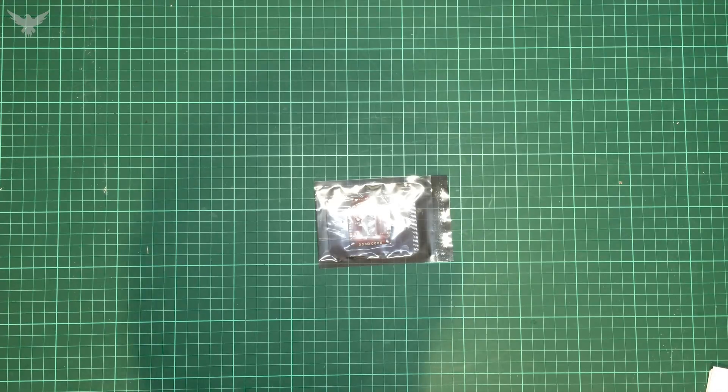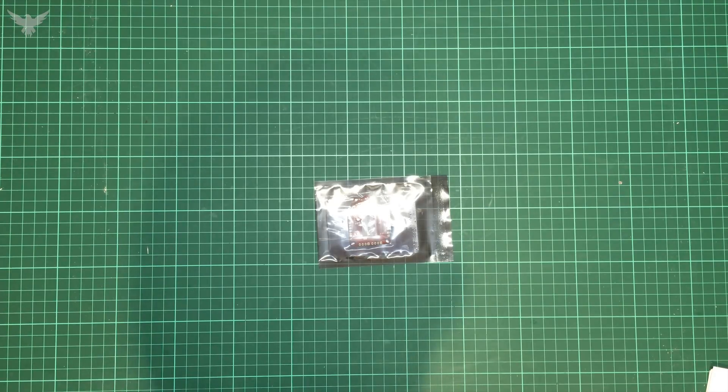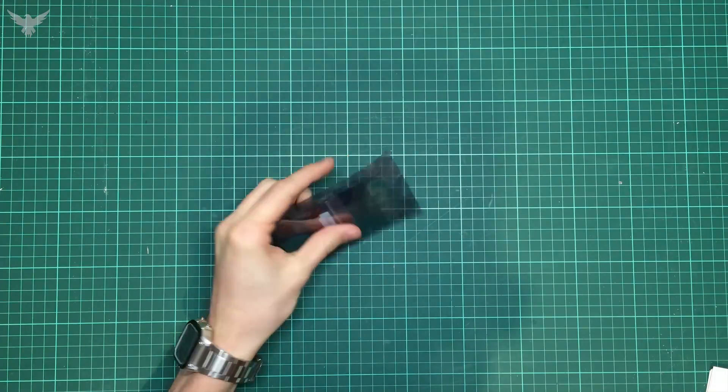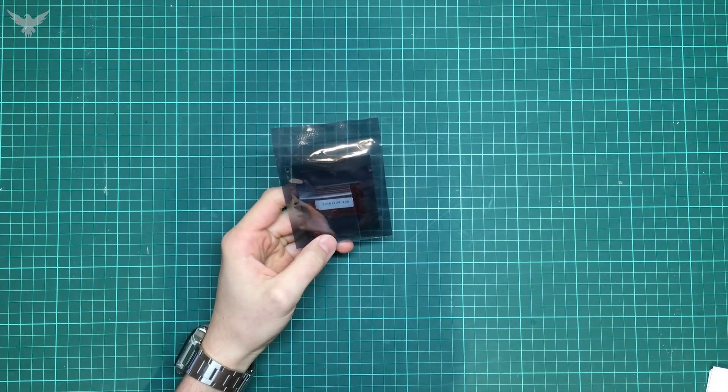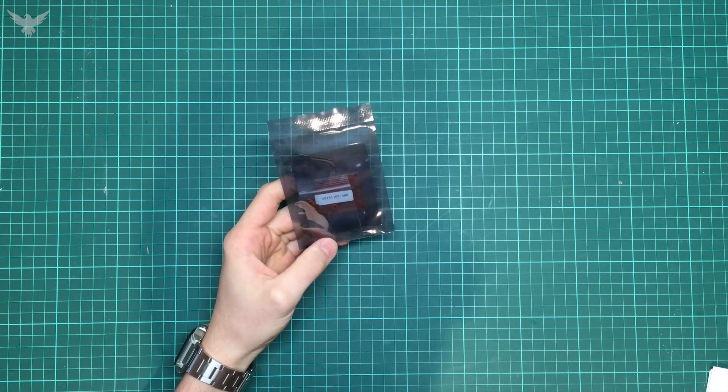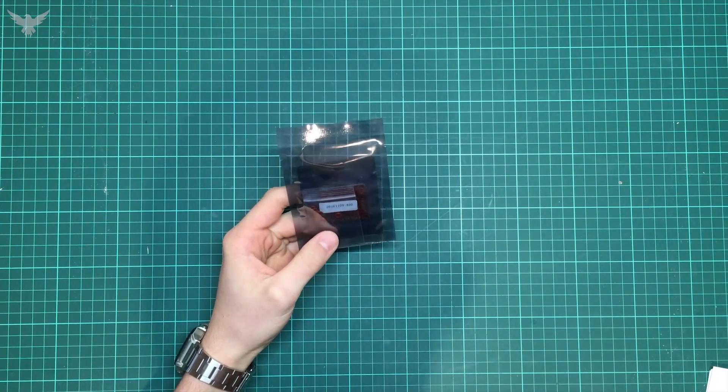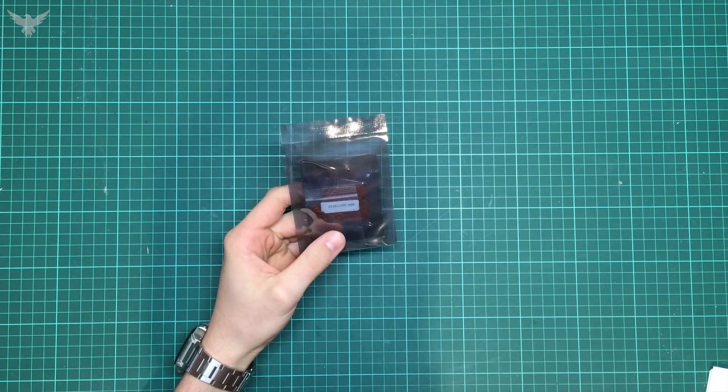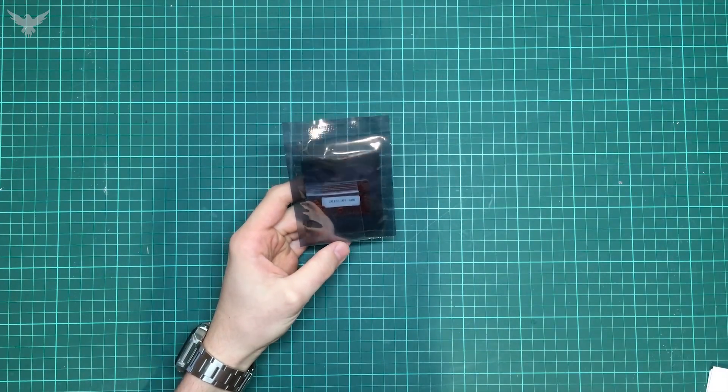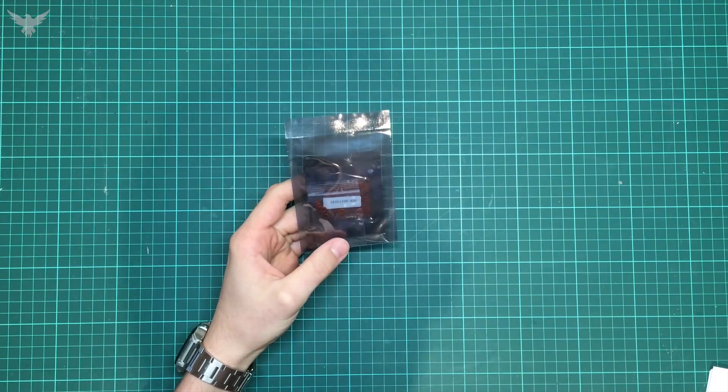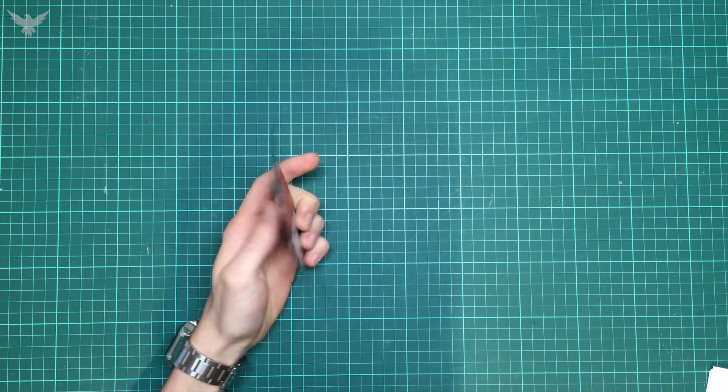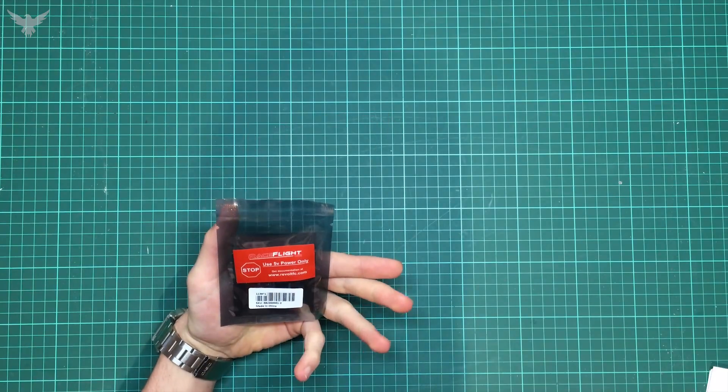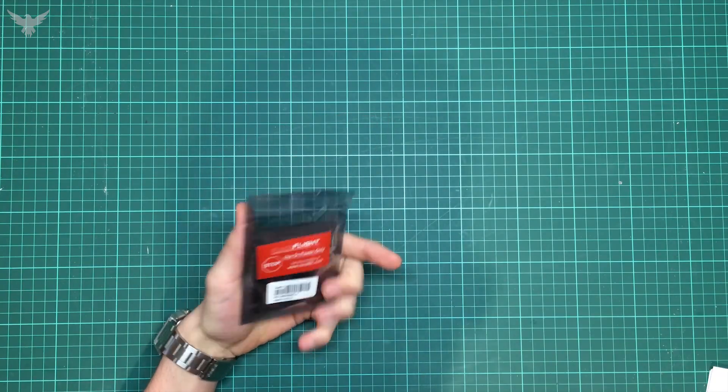Hi guys and welcome to this guide about the RaceFlight Revolt F4 flight controller. I just got the board in the mail yesterday and decided to do a little video about it. I'm going to walk you through all the steps you need to get your quad flying with this little flight controller.